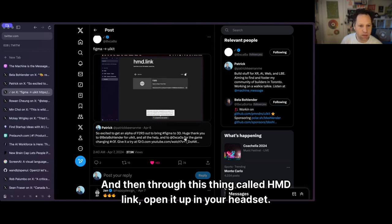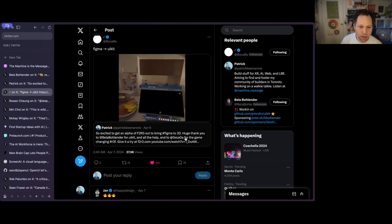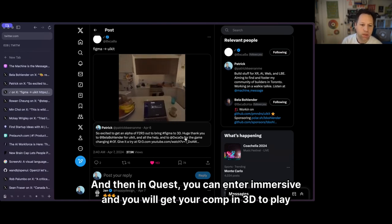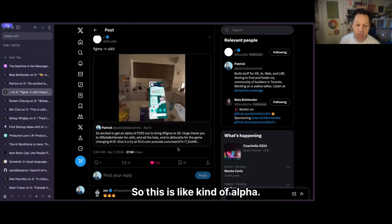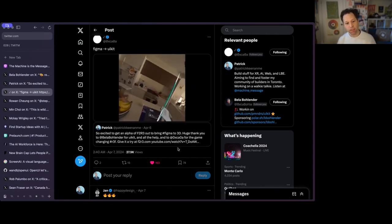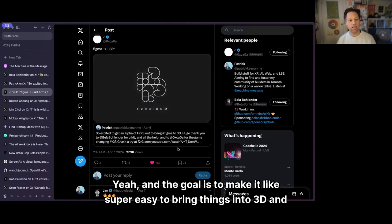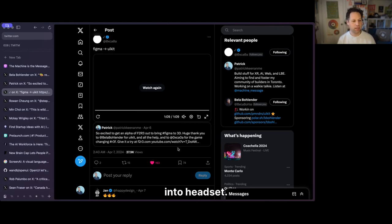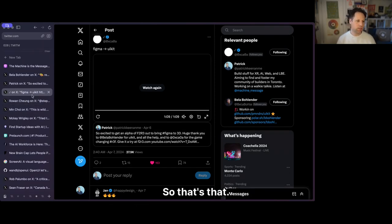The real bonus is you can take that comp and put your headset on — your Quest Pro, or perhaps even your Apple Vision Pro — and view it in full 3D. You can see mousing around in 3D, an example of a menu. It also has pagination of your layers, so the quick thing is to take any comp, put it in your link, and it'll act like a slideshow. You can also link it up with the Figma prototyping tools and, through HMD link, open it in your headset. In Quest, you can enter immersive mode and get your comp in 3D to play around with. This is kind of alpha — the goal is to make it super easy to bring things into 3D and into headset, and have this loop of seeing it in 3D and designing for it in Figma.